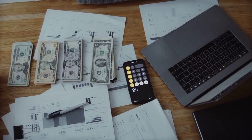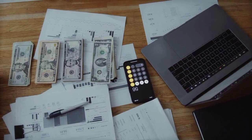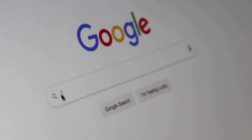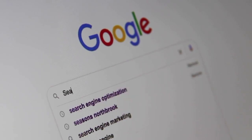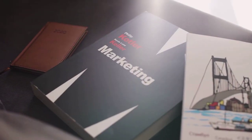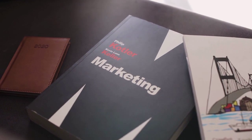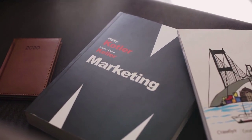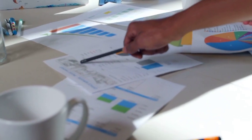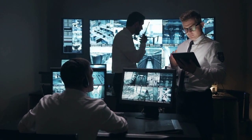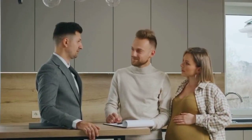By effectively managing your advertising budget, maximizing ROI, and accurately tracking conversions, you can ensure that your paid advertising efforts are delivering real results for your business. Take the time to set clear goals, monitor your performance closely, and make data-driven decisions to optimize your campaigns for success.